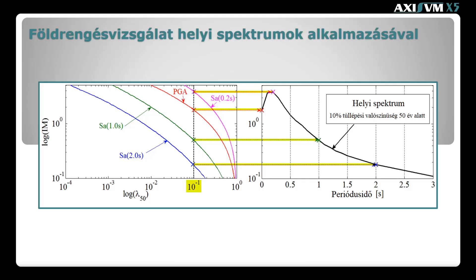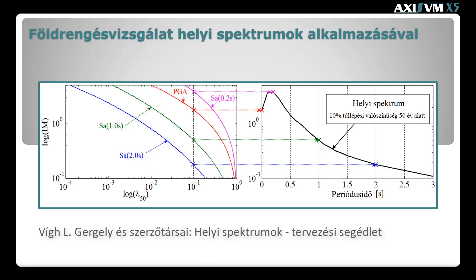Ez alapján a veszélyeztetettségi görbékről leolvashatóak az összetartozó spektrális intenzitás értékek, és meghatározható a helyi rugalmas válasz spektrum. A BME munkatársai az ország teljes területére meghatározták a helyi spektrumokat többféle talajosztályra. A spektrumok alakja minden helyszínre egyedi, így az adatmennyiség csökkentése érdekében minden spektrumra definiálták a spektrumot legjobban közelítő, a korábbiakban már bemutatott szabványos F0, S, TB, TC és TD paramétereket. A paramétereket a Magyar Mérnöki Kamara által kiadott helyi spektrumok tervezési segédlet közli.